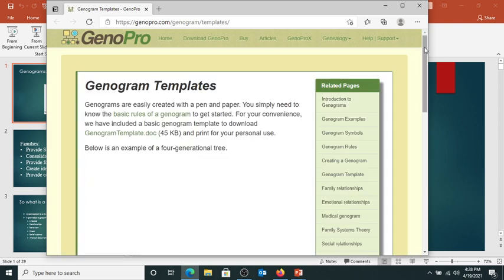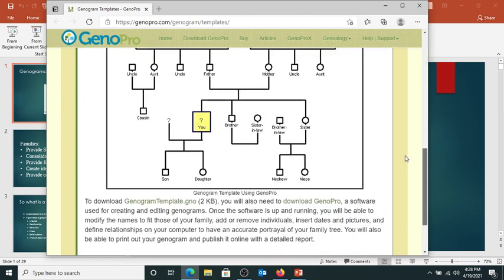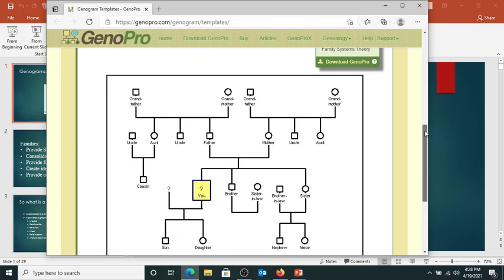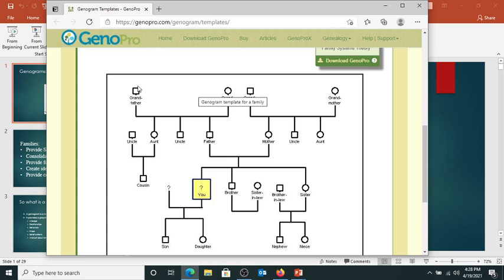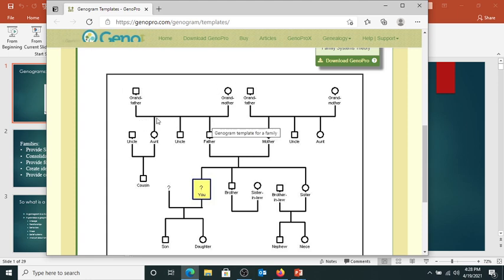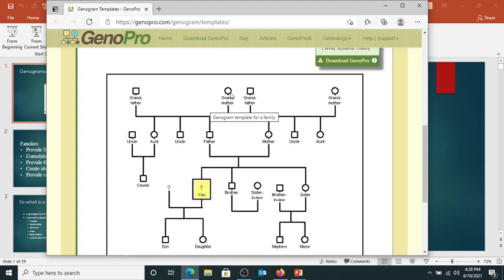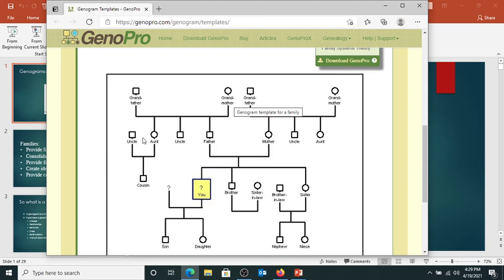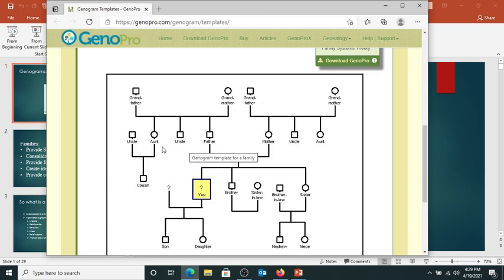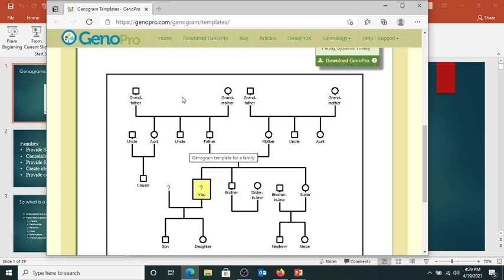This link takes you to genogram templates, and you can get four-generational genograms here. Squares are male, circles are female. Here's Adam and Eve, Cain and Abel, and their daughter. This is a family of origin for these kids. This is a nuclear family for this group. The man and woman who come together are a marital subset. When they get married and have children, they become a parental subset. The family of origin is the family you're born into; the nuclear family is the one you form when you grow up and have kids.